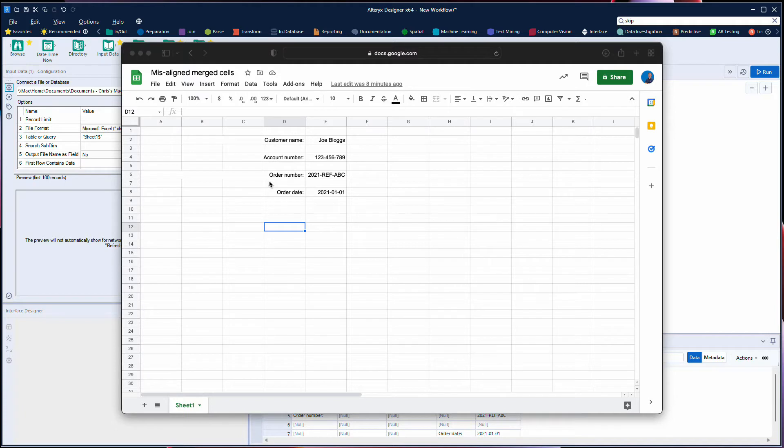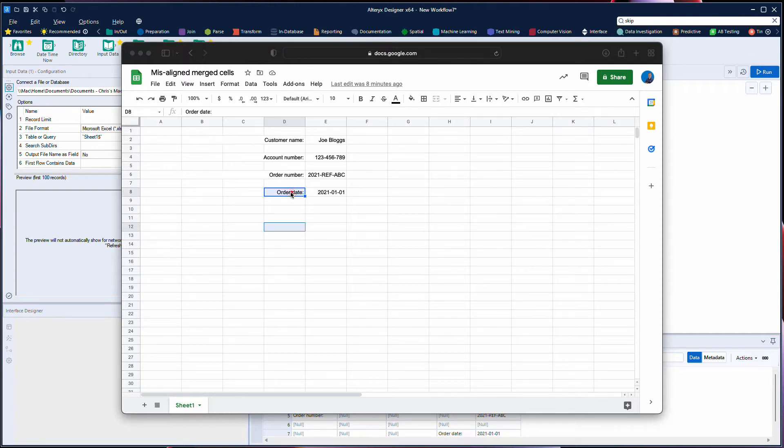If we look here it looks like we've got four lines that have all been right aligned, but when we actually look closer we can see that we've actually got merged cells.